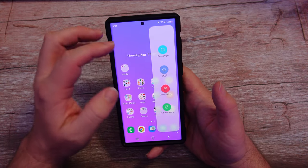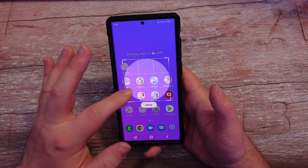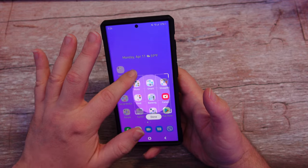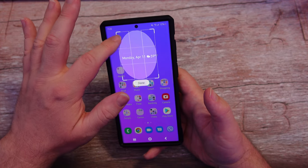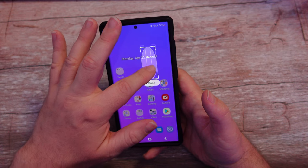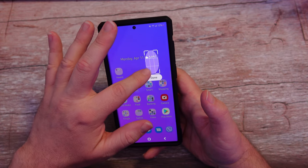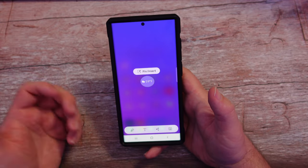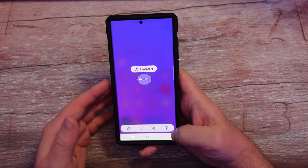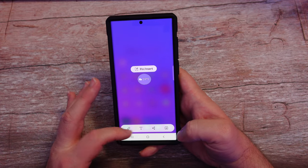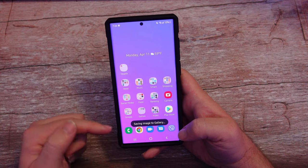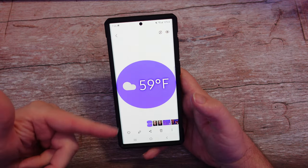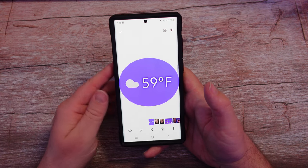Swipe over again and go into Oval. Now I can take an oval screenshot — I can make it bigger or smaller, or change the shape of it, and drag it around the display. Maybe I just want that weather right there. I want it just like that, so I'll hit Done. I can edit it, add text, or share it, but I'm just going to save it and it saves to your image gallery. You can open up your gallery app and see it there — it looks great.